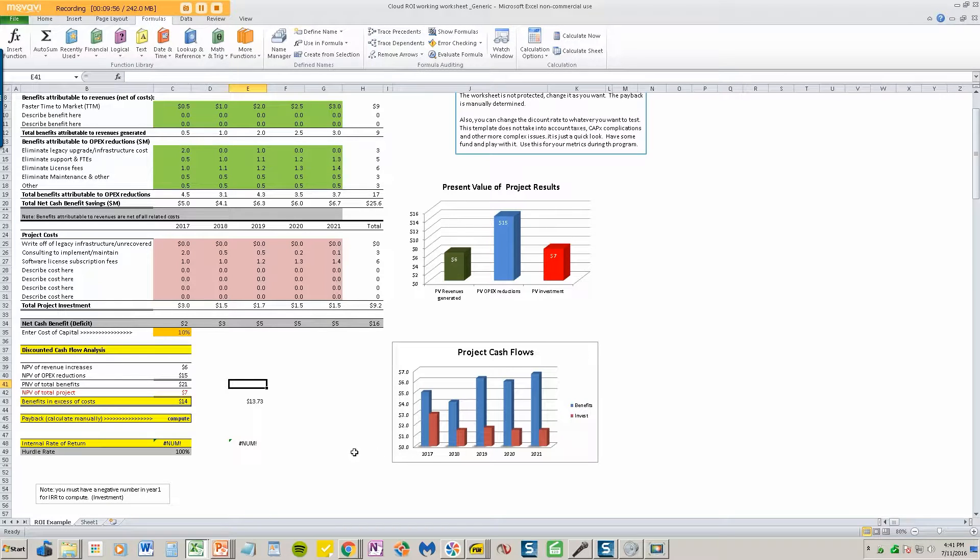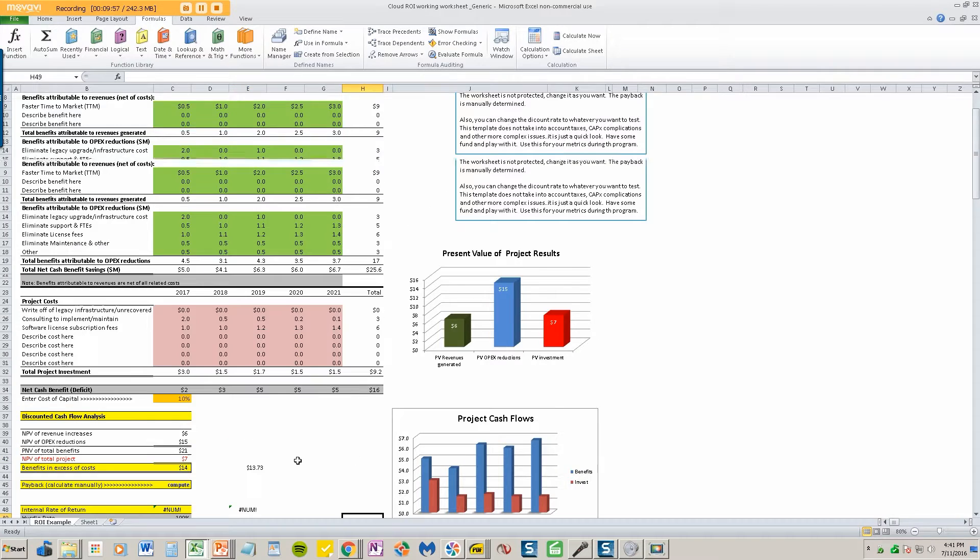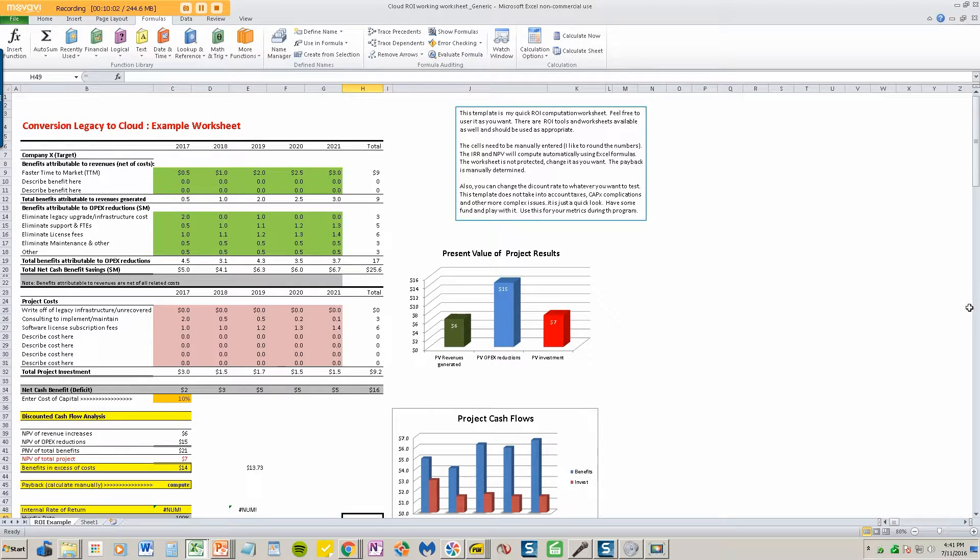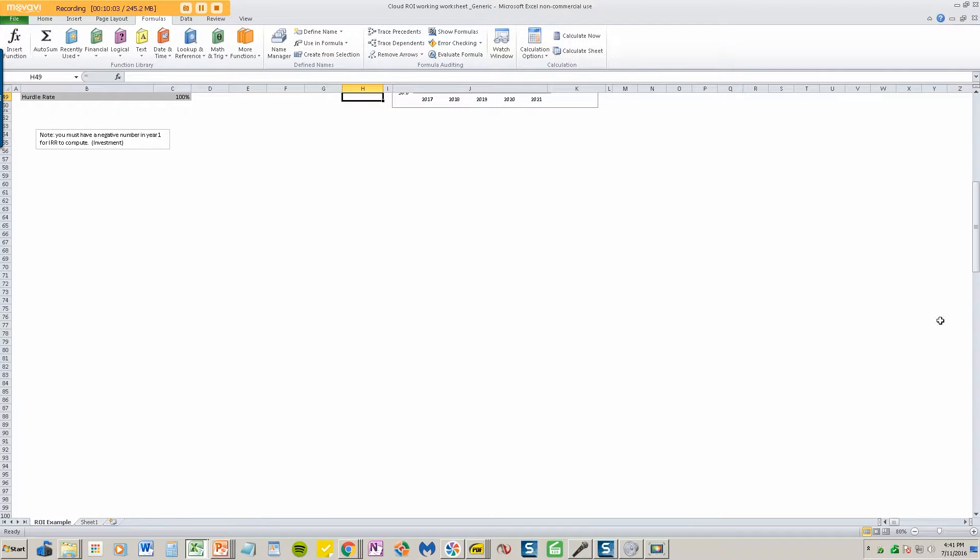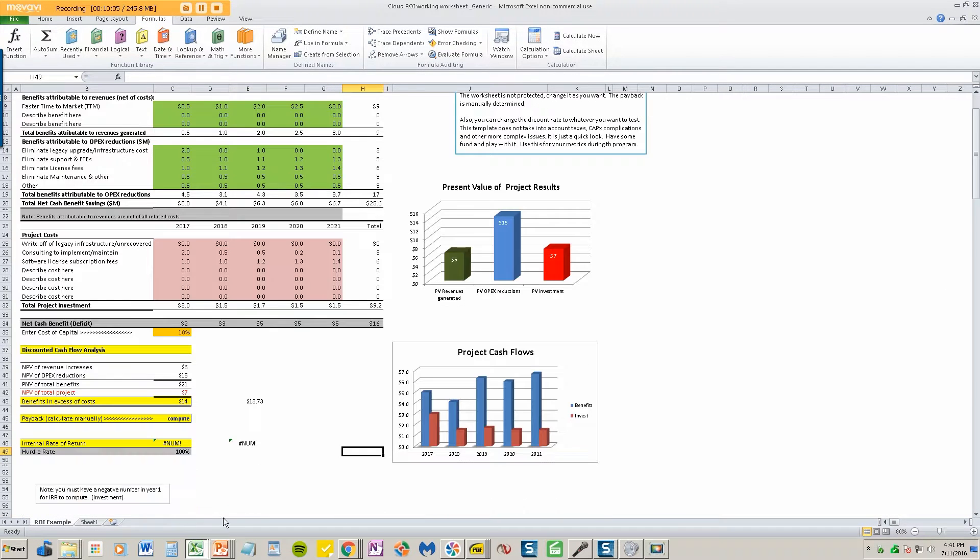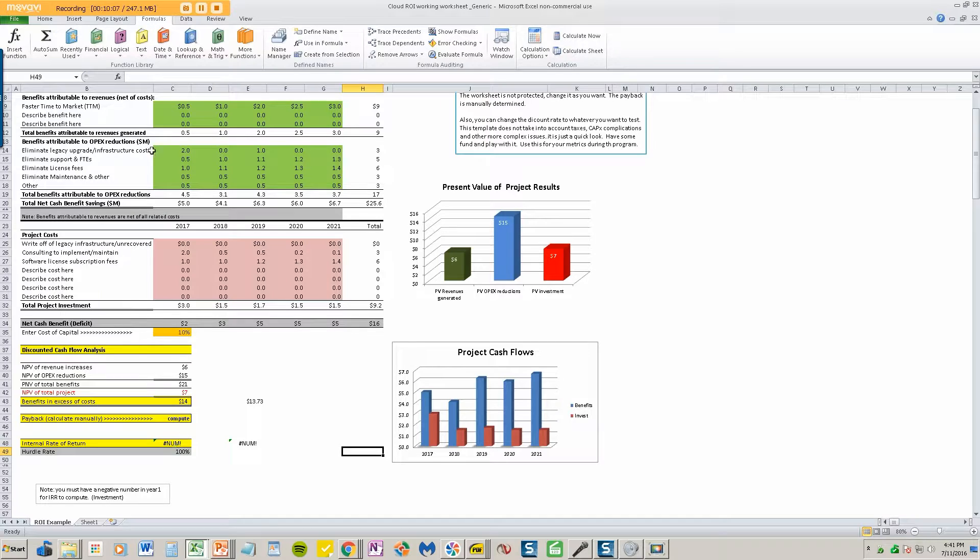And so what happens here is we like cloud deals because they do tend to be self-funding. They do tend to have an infinite internal rate of return, as this one just indicated.